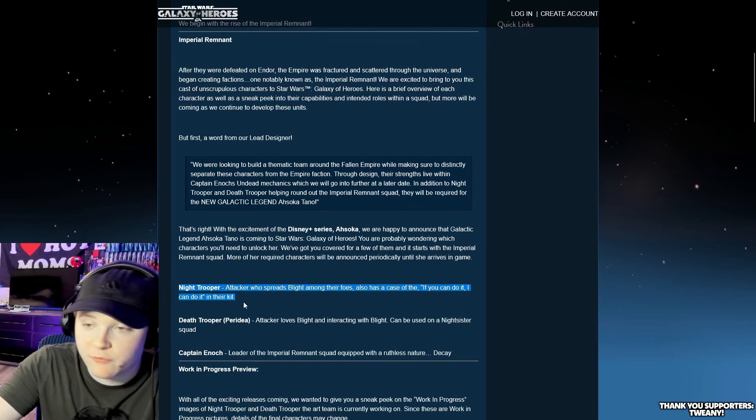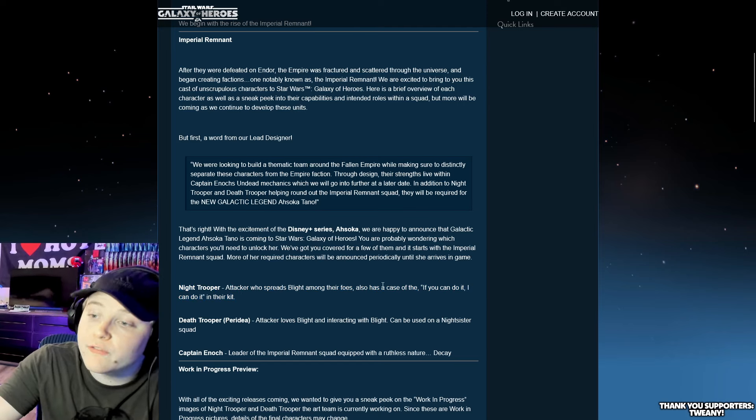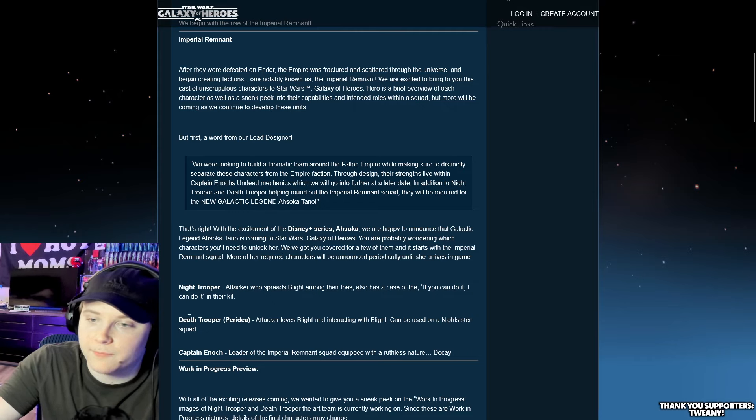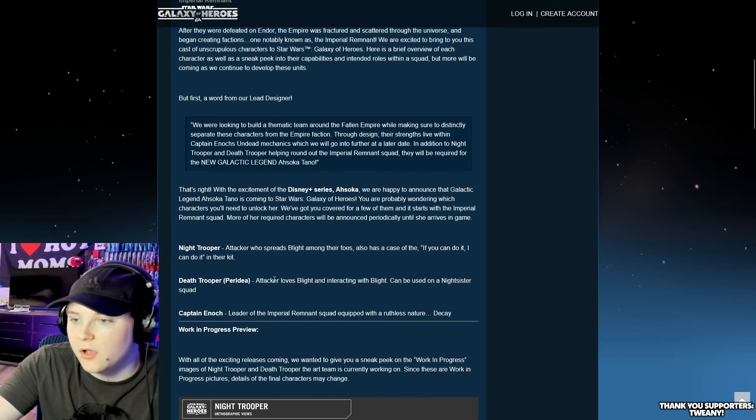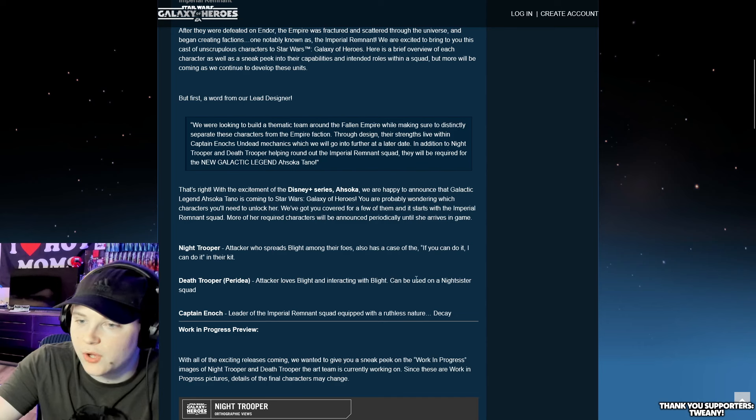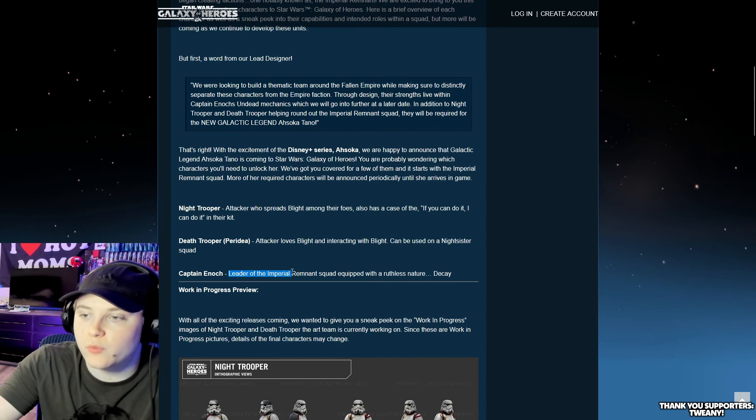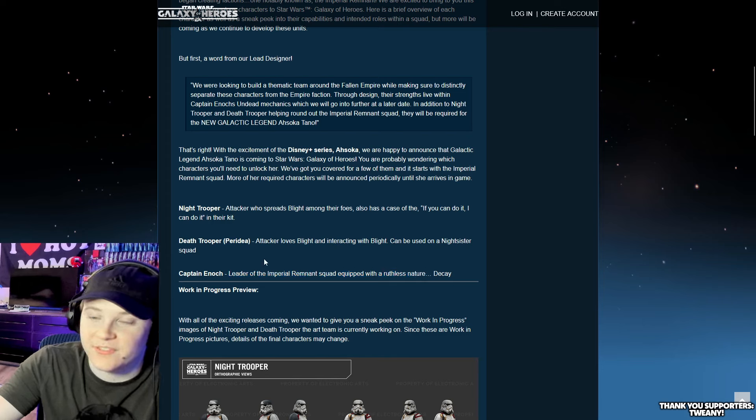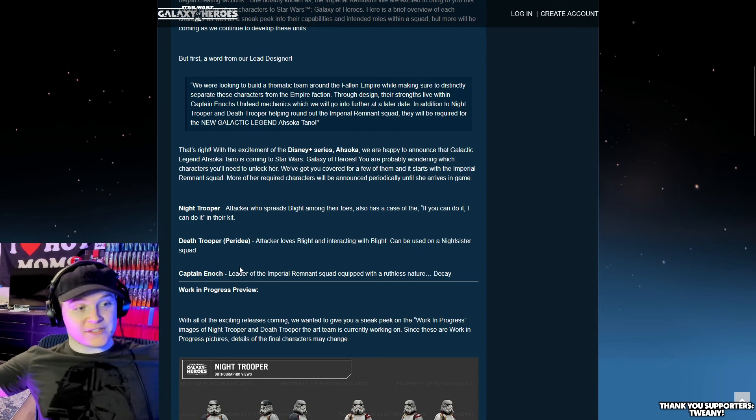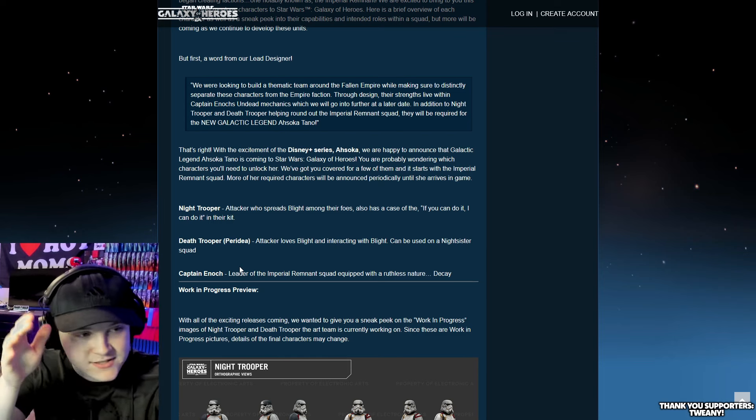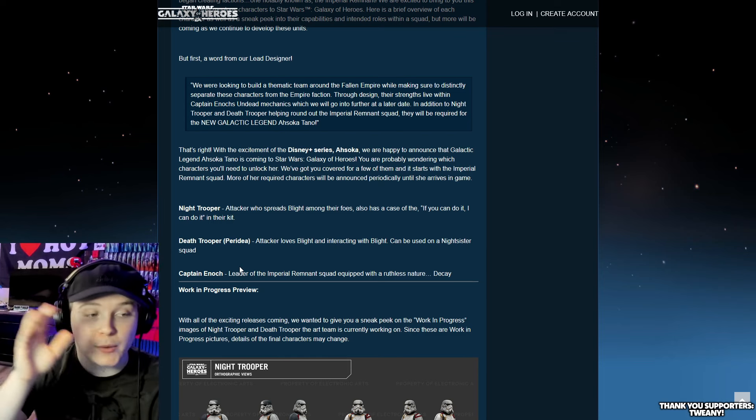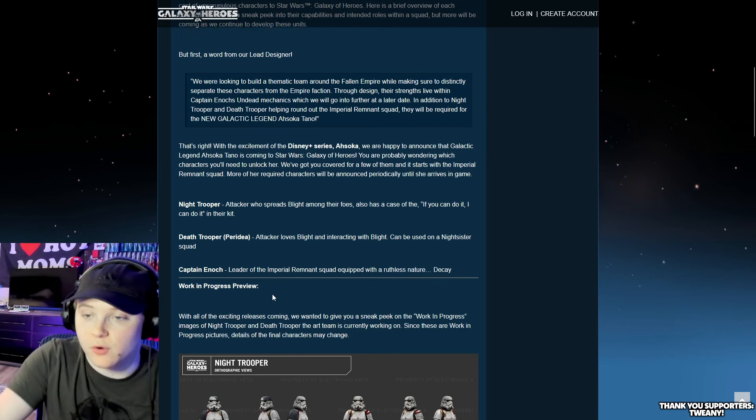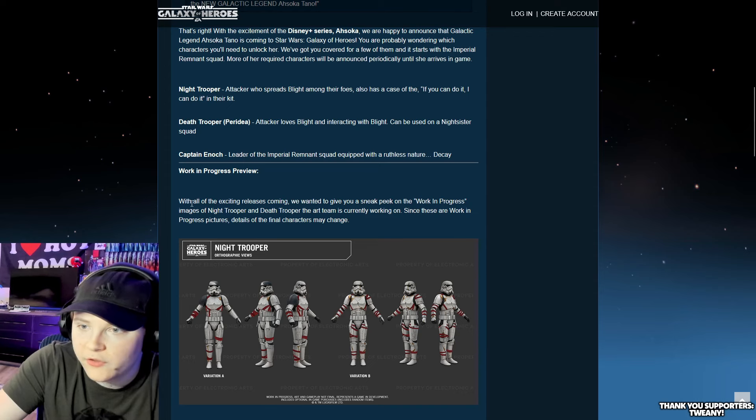We did the Night Trooper kit reveal most recently. Attacks to spread Blight among their foes. And then Death Trooper Peredia, yeah, this makes sense. A new Death Trooper loves Blight and interacting with Blight. And Captain Enoch, leader of the Imperial Remnant Squad, equipped with a ruthless nature. Decay. That is really cool.